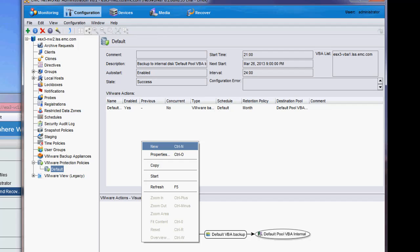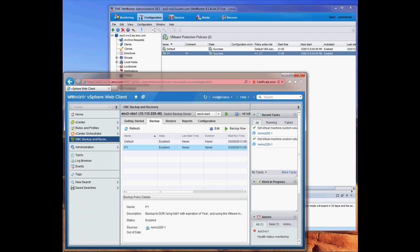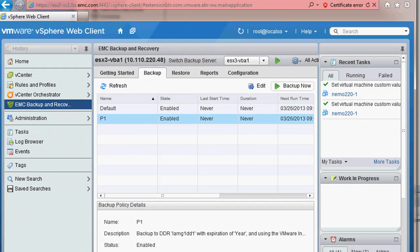One of the benefits of the NetWorker integration with vCenter is the ability for the VMware Admin to kick off backups from the vSphere web client. This interface will transparently use the policies that are being managed by NetWorker.